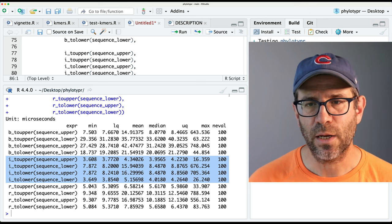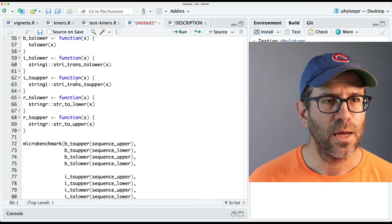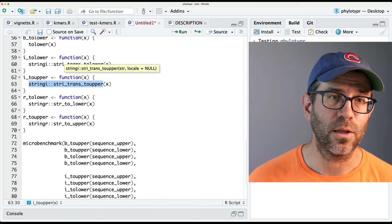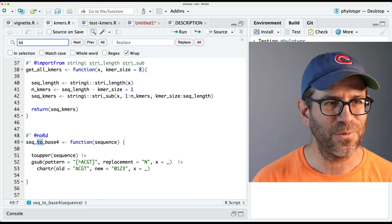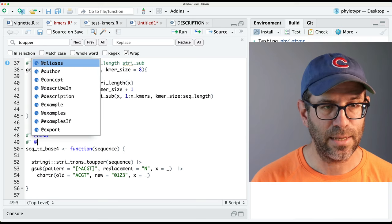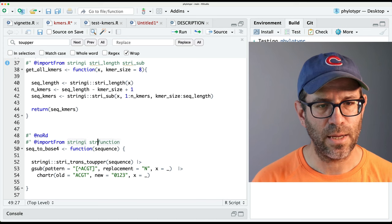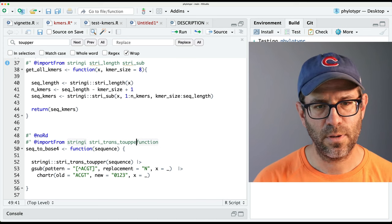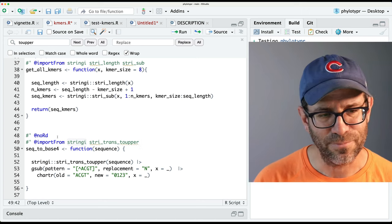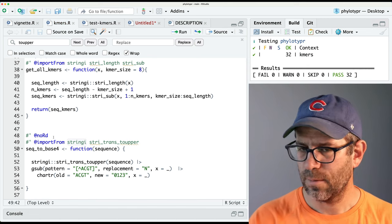We're going to use the stringi version. It doesn't matter if we go toupper or tolower, so that's good. I go ahead and copy this function to replace our toupper call in kmers, adding the @importFrom stringi stri_trans_toupper annotation. Save and test — it passes.